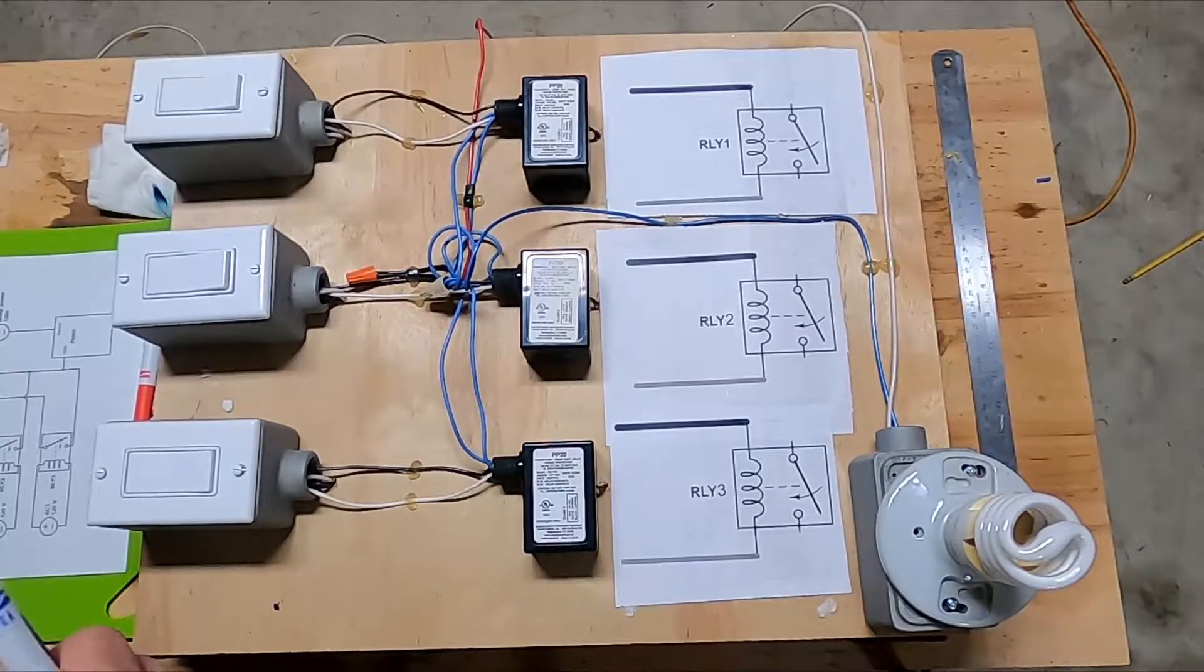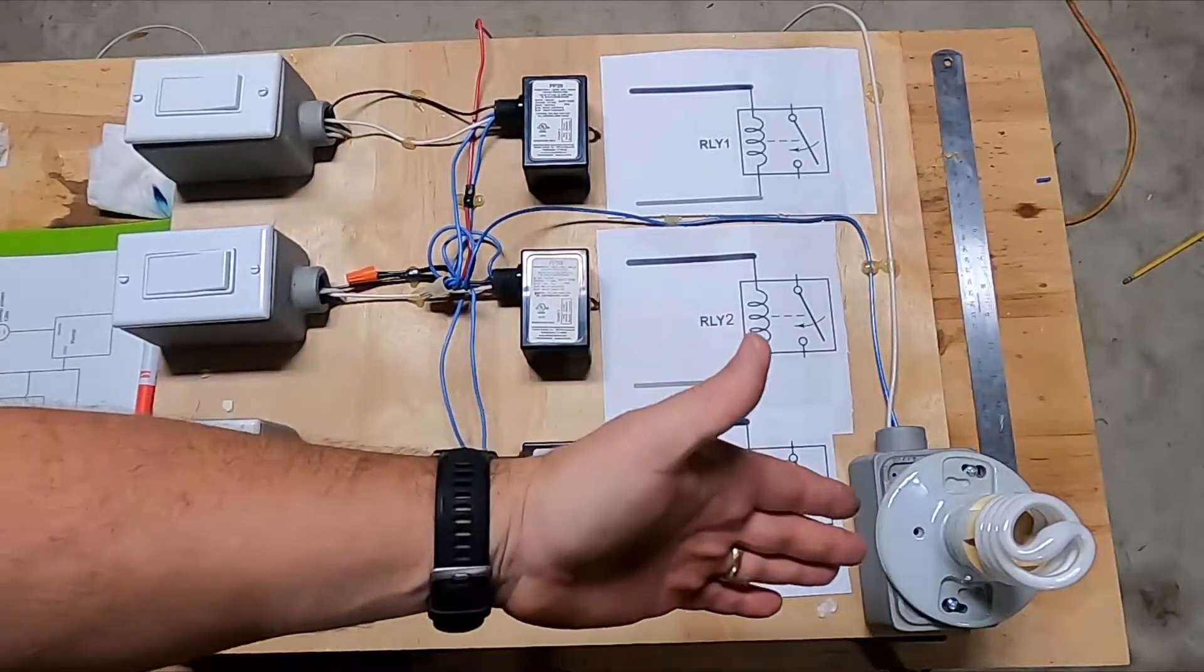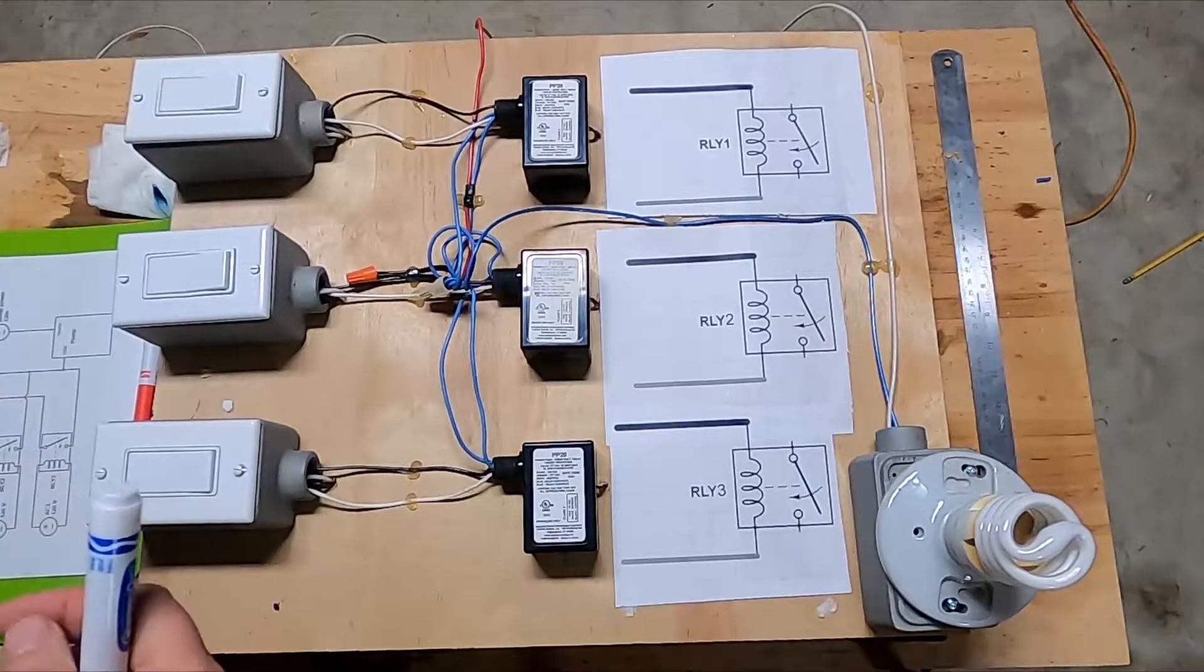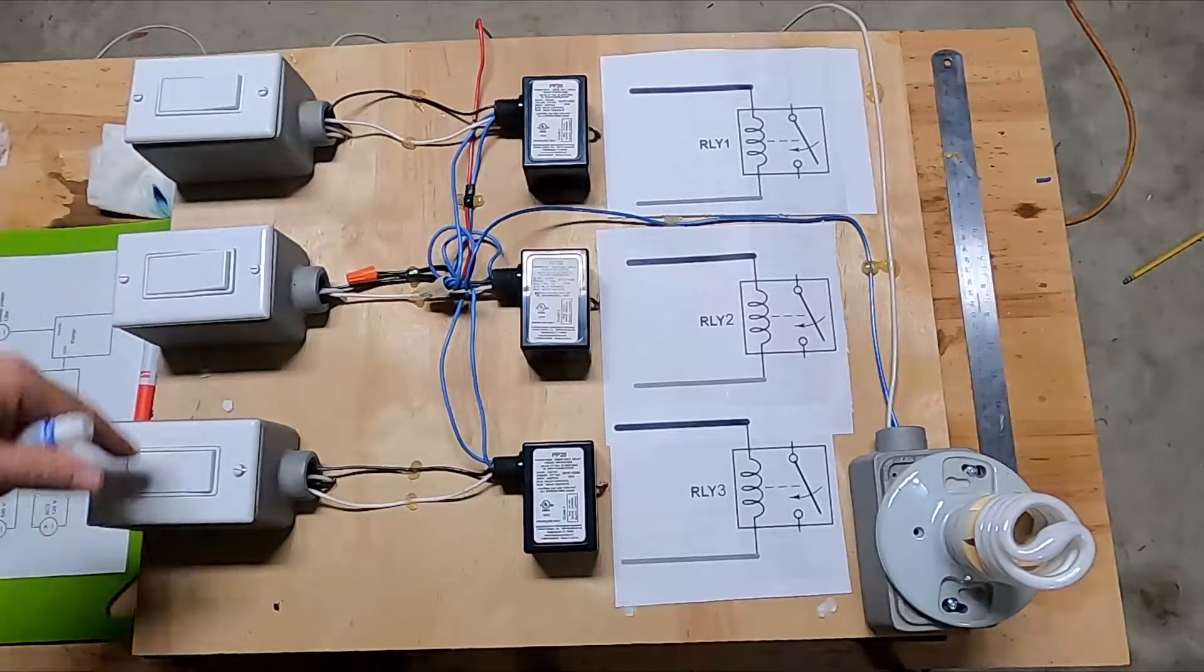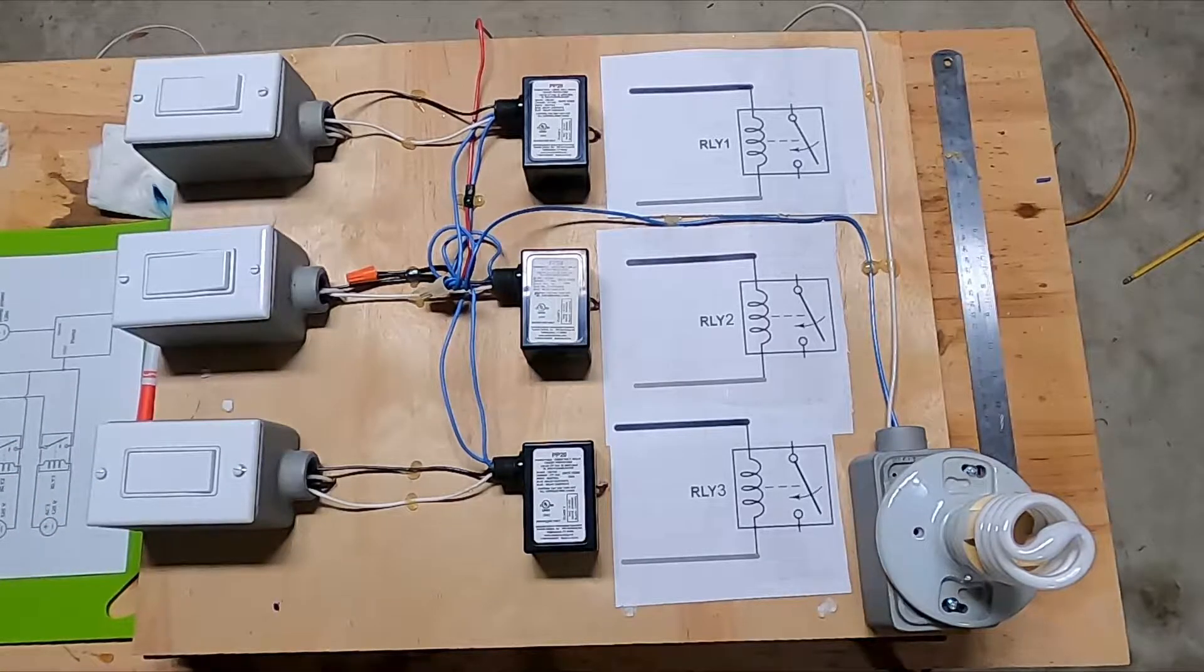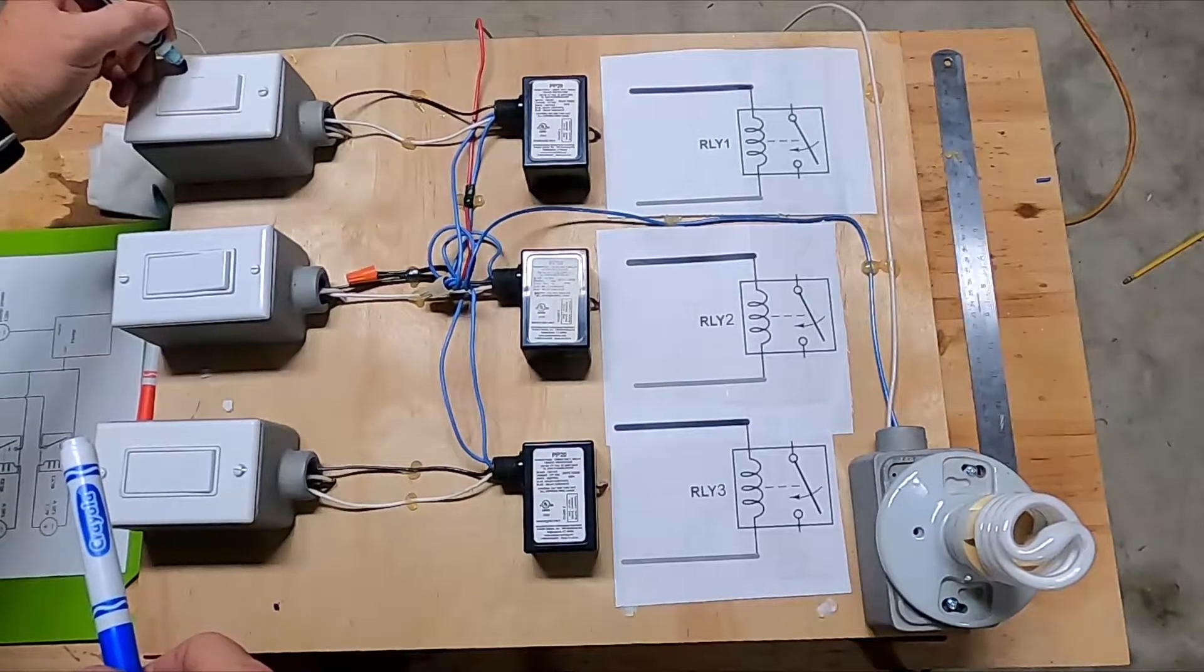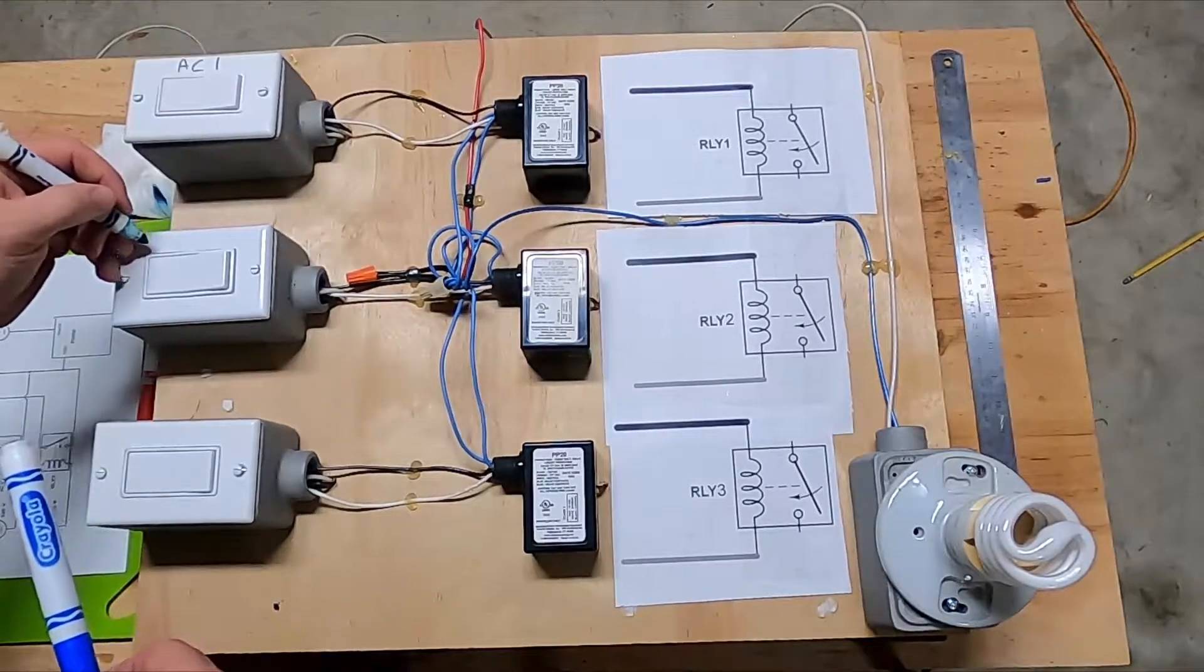So you might ask yourself why do I need to control one load with three sources and the answer is I have a friend with a boat. He has three AC units, so let's go ahead and call these switches AC1, AC2, and AC3.